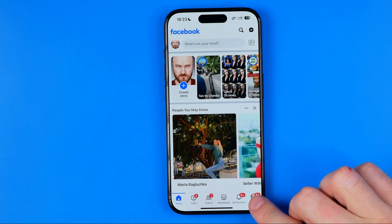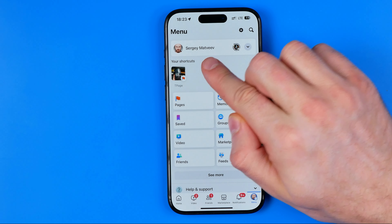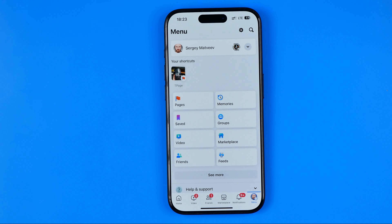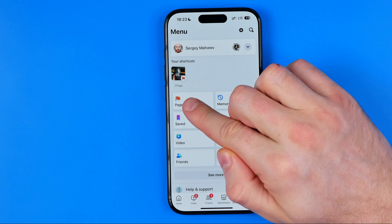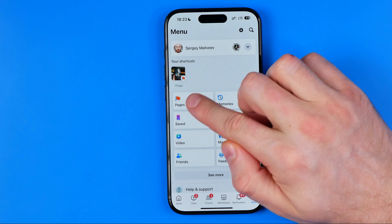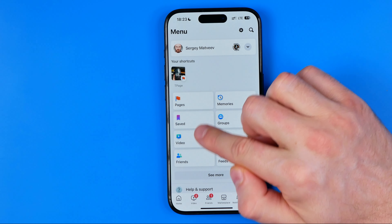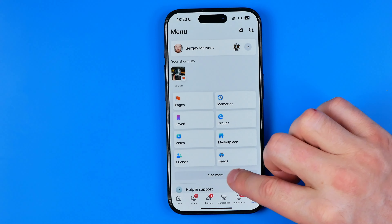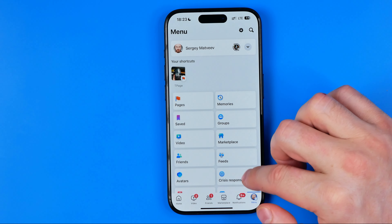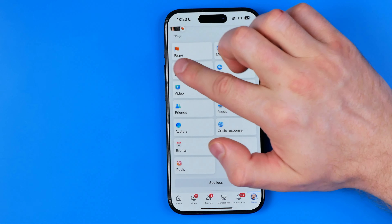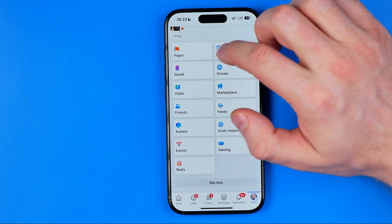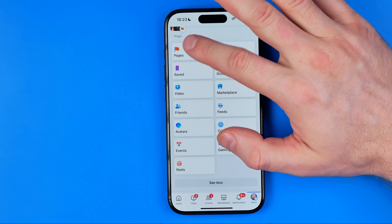We need to switch from our main Facebook profile to our page. We can easily do so if we click right here at Pages. If you can't find the shortcut in that list, just tap at See More and then scroll down until you find the shortcut with a flag which is called Pages.